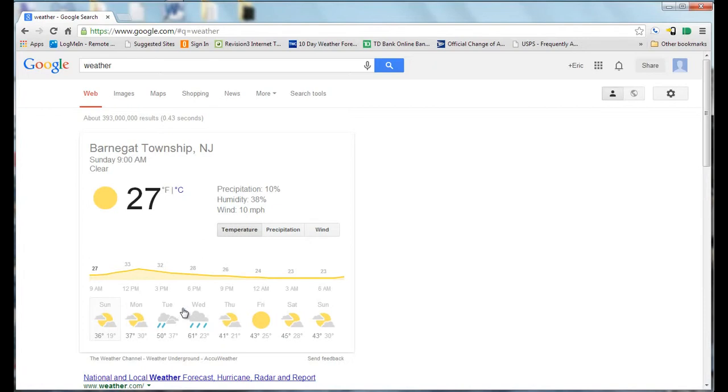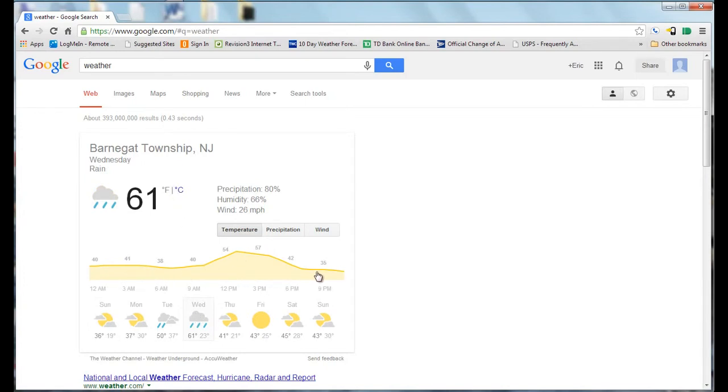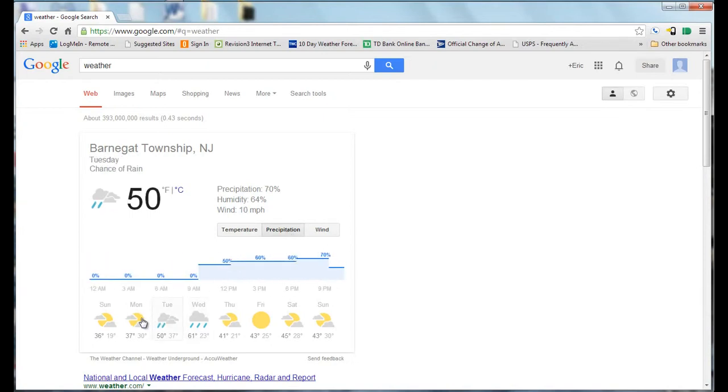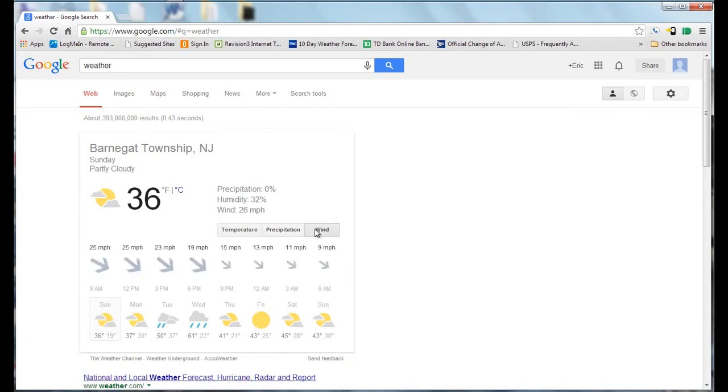And if you want to know any particular day's weather, hour by hour, just click on it and it will change and give you the forecast throughout the day. You can also see the amount of precipitation for that particular day and wind speeds.